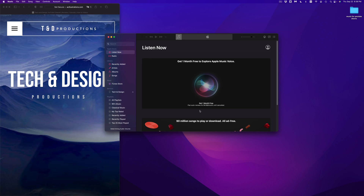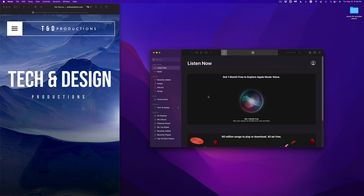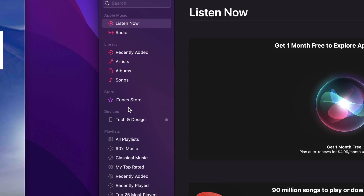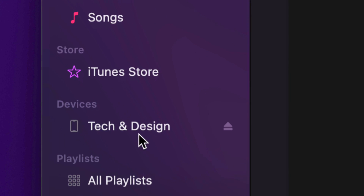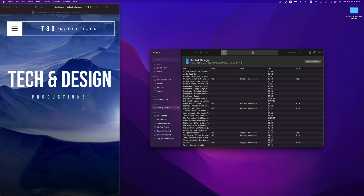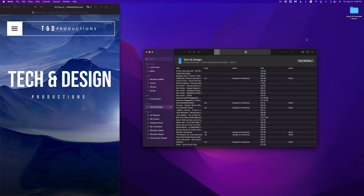Once you open the Music app, hook up your iPhone, iPad, or iPod touch to your Mac with the cable that came with your device — the same cable you use to charge it. Some of you might need an adapter depending on which cable you have. On the left-hand side you'll see Devices, and there you'll see whichever device you have. Click on it and you'll see all of the sync options.